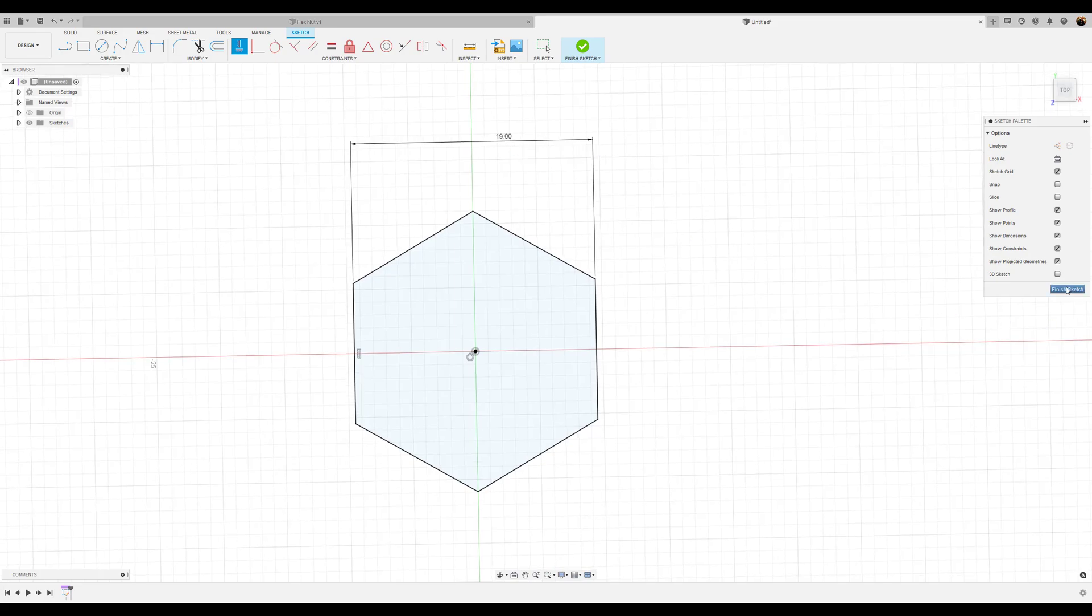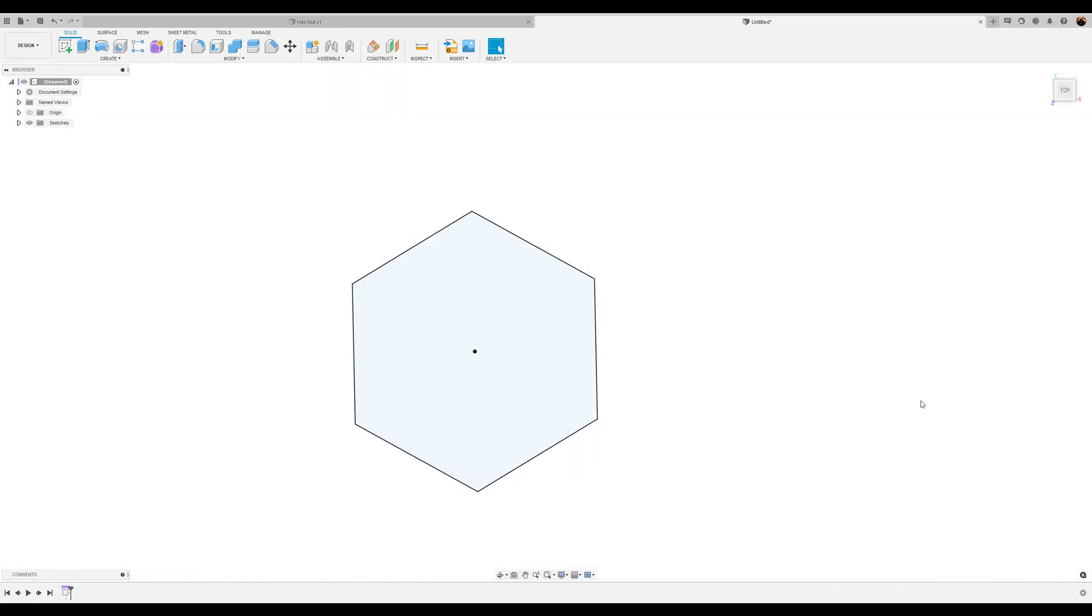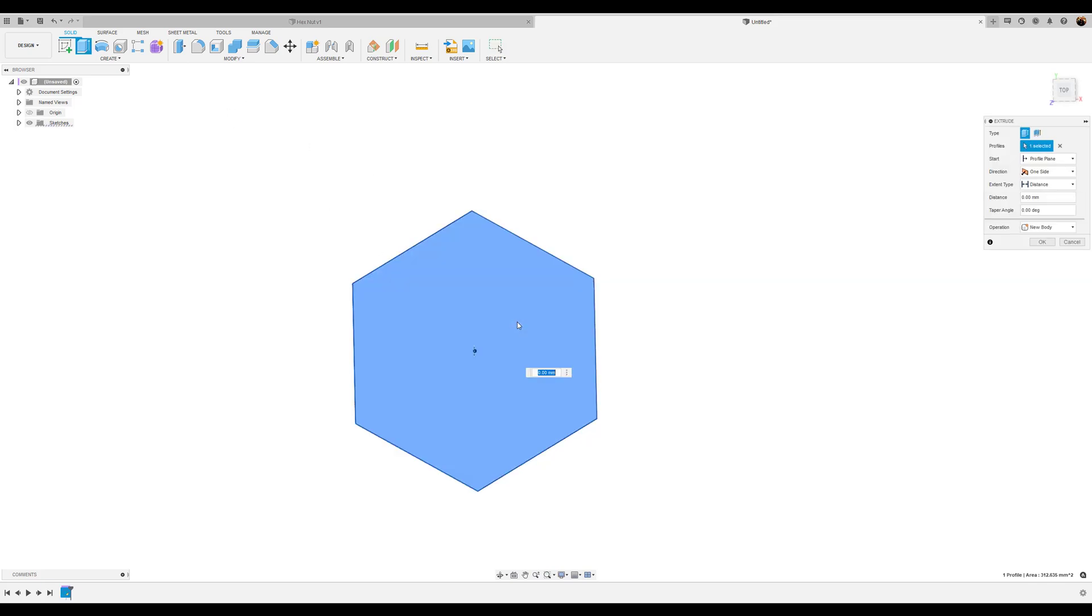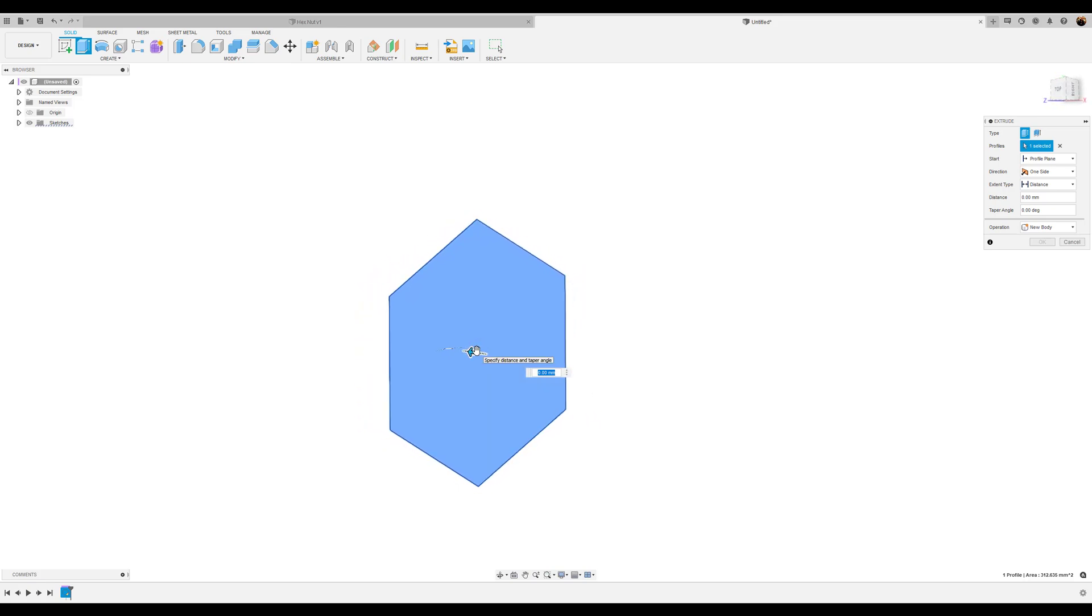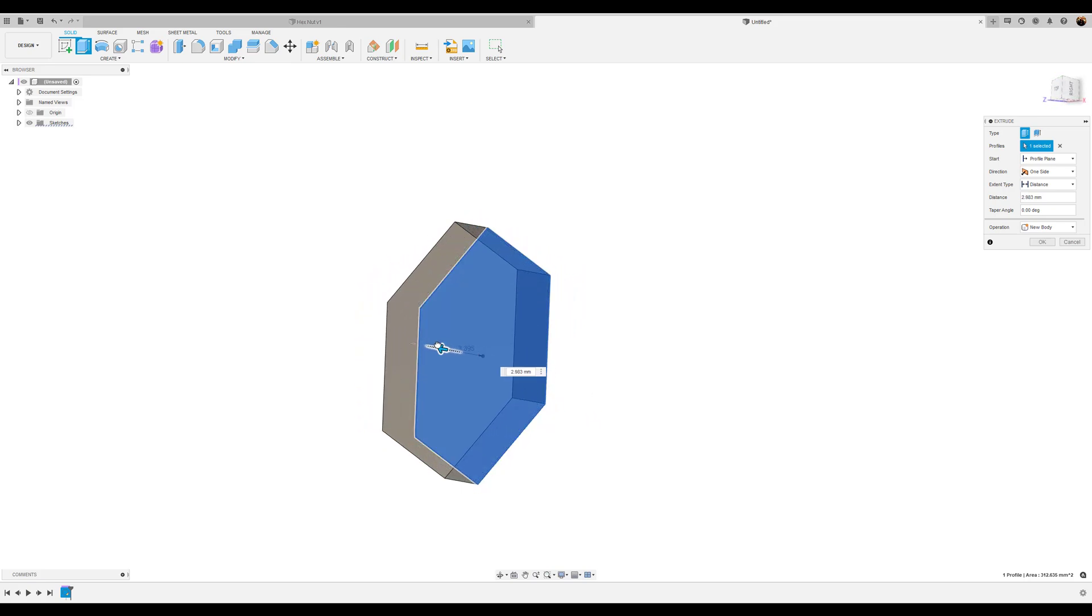We're going to finish the sketch. What we want to do is extrude it and give it about seven millimeter dimension. 7.1 millimeters to be exact.